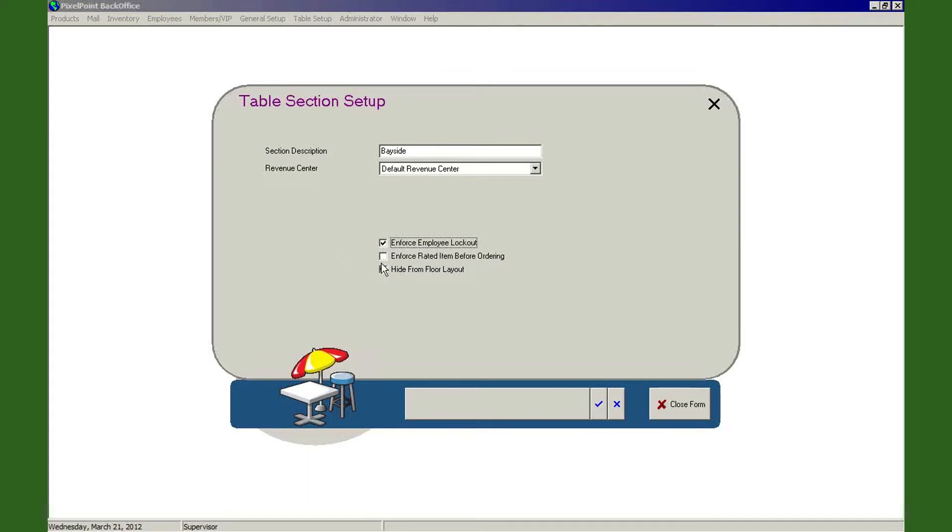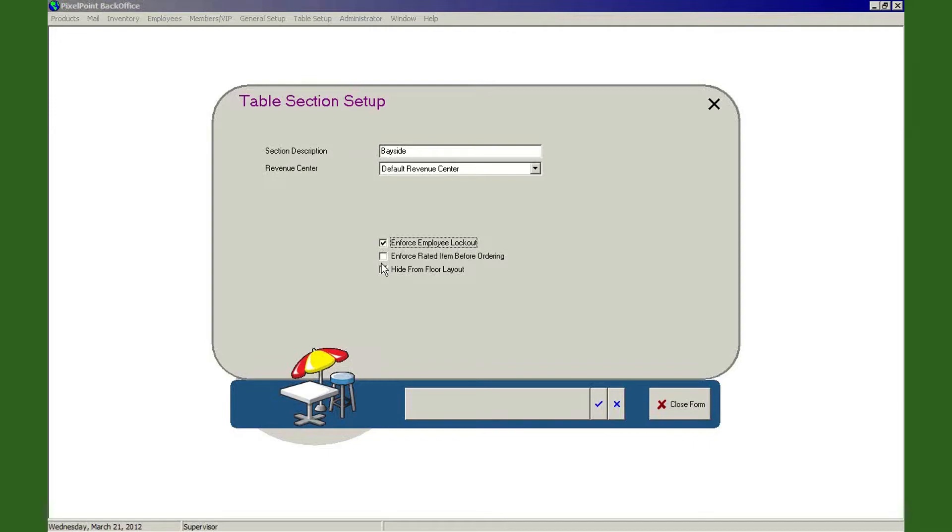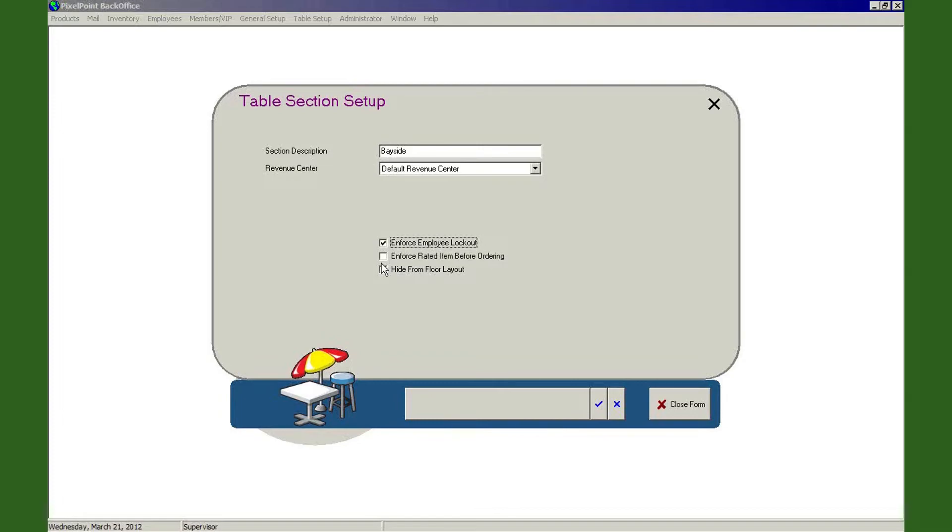All right, the next thing we have down here is Enforce Rated Item Before Ordering. This is kind of like a non-loitering type function that we have within here. You have, for example, an establishment where you rent things. Okay, one of the things that PixelPoint can do is it can process rental items as well, besides just regular food and beverage. And so that being the case, let's say we're at Scott's Bowling Alley. And at Scott's Bowling Alley, we've got a nice little snack bar with a grill set up in the back as well, and I make great hamburgers, great hot dogs, and they're really cheap, and all the teenagers like to come and eat my really cheap food and just kind of hang out. But thing is, they're not renting a bowling alley or they're not renting bowling shoes or renting anything like that.